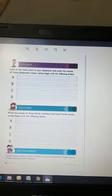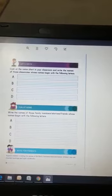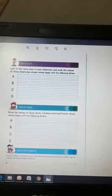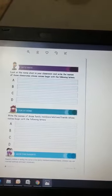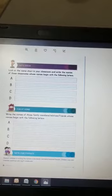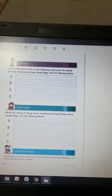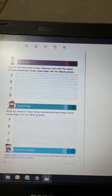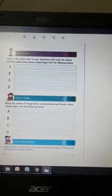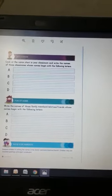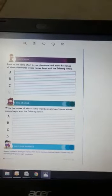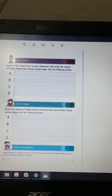The home task is to write the names of those family members, relatives, and friends whose names begin with the following letters. Talk to your parents and find out whose name starts from letter A, B, C or D. Try to write their names with the help of your parents, and make sure the first letter should be capital.